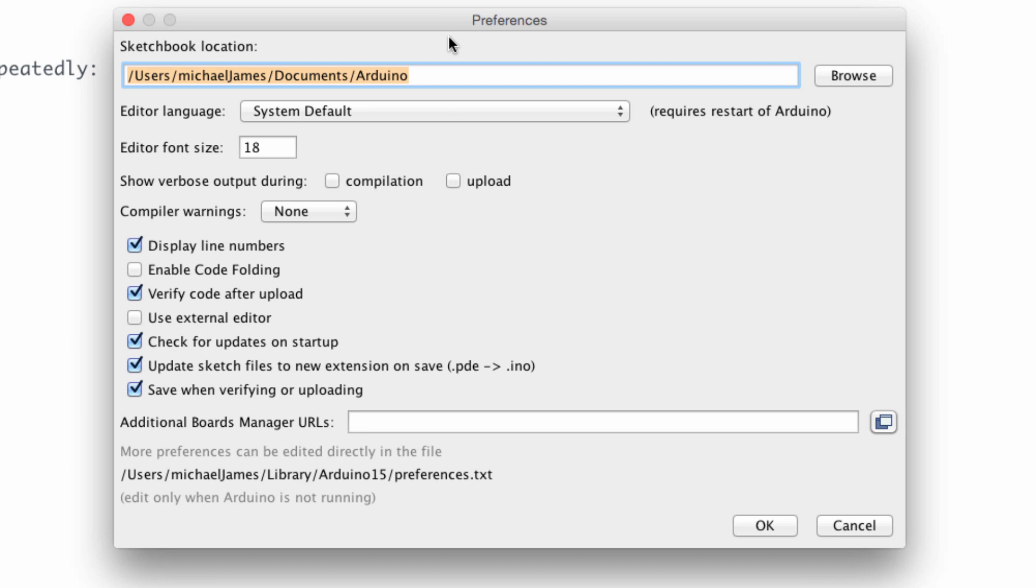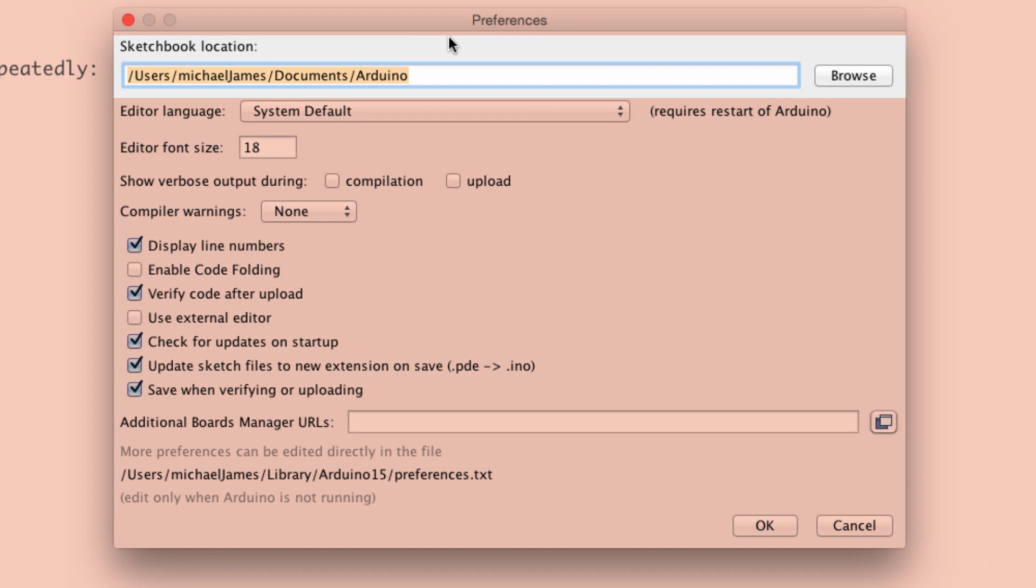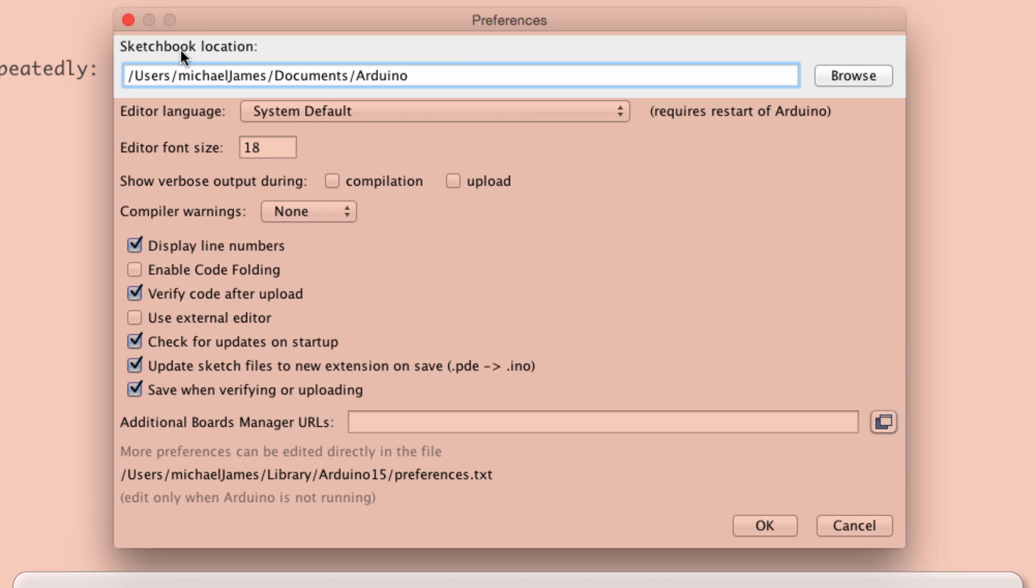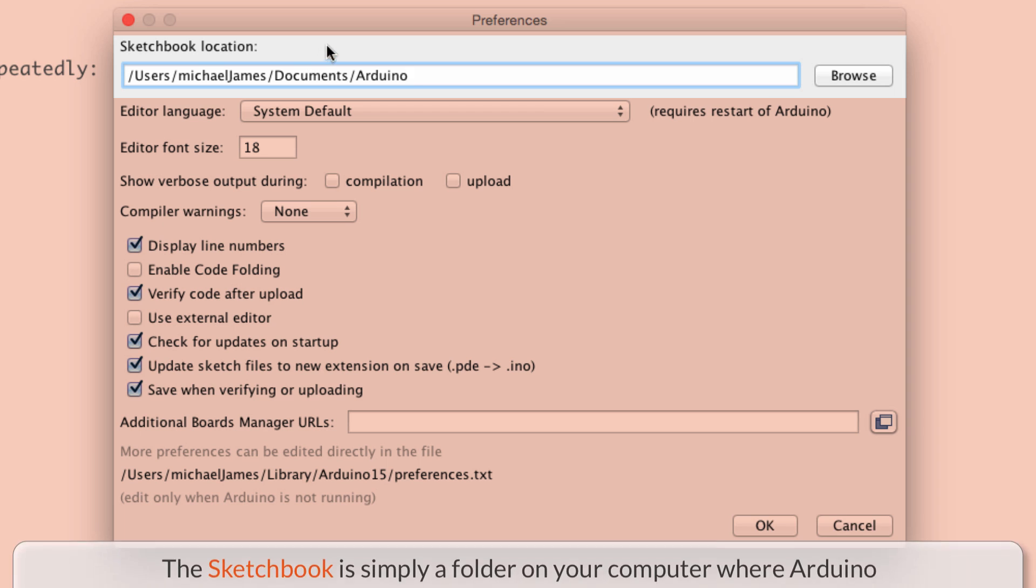Probably the most important thing to look at is this first line right here. And this is the sketchbook location. So when we write a program in the Arduino IDE and we save it, it's called a sketch. And all the sketches that we write and save, they end up in the sketchbook.